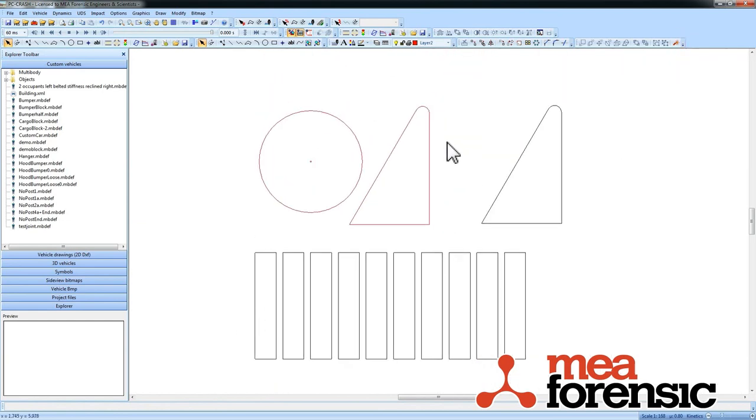So those are some of the new drawing features in PC Crash 9.2.